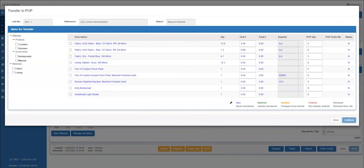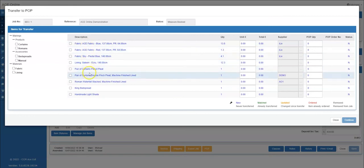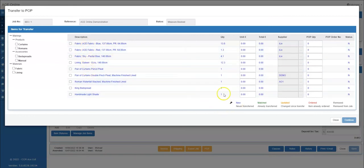You will now see the transfer to pop screen. From here you can see a list of all of the transactions from the selected job. We have colour coded the items to make it easier for you to check the history of the job.